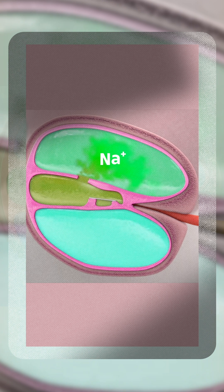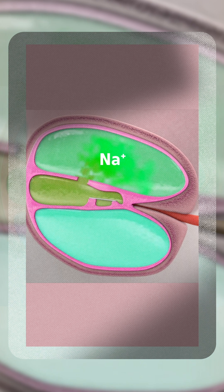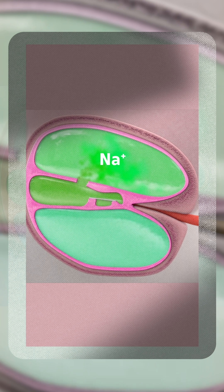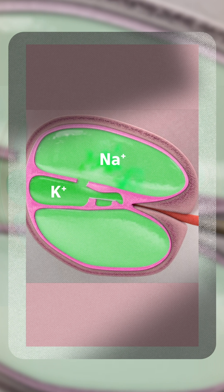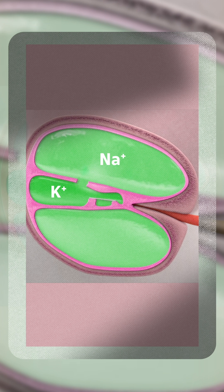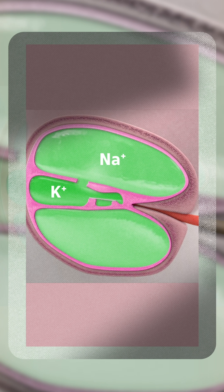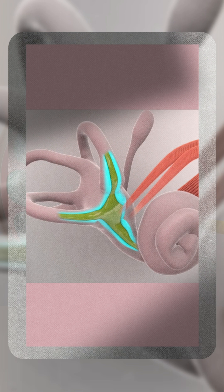The basic constituent of perilymph is that it is rich in sodium, whereas endolymph is rich in potassium. When these two fluids mix, a sodium-potassium imbalance occurs, the depolarizing events change, and at the receptor level the function of the receptor is altered, resulting in symptoms.